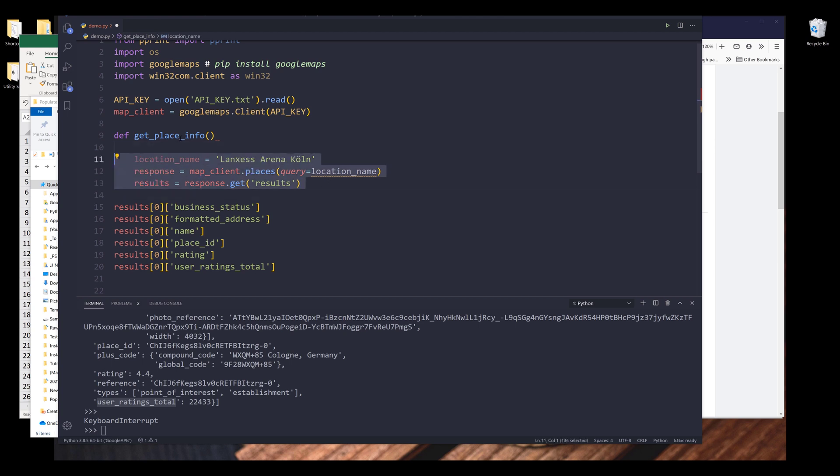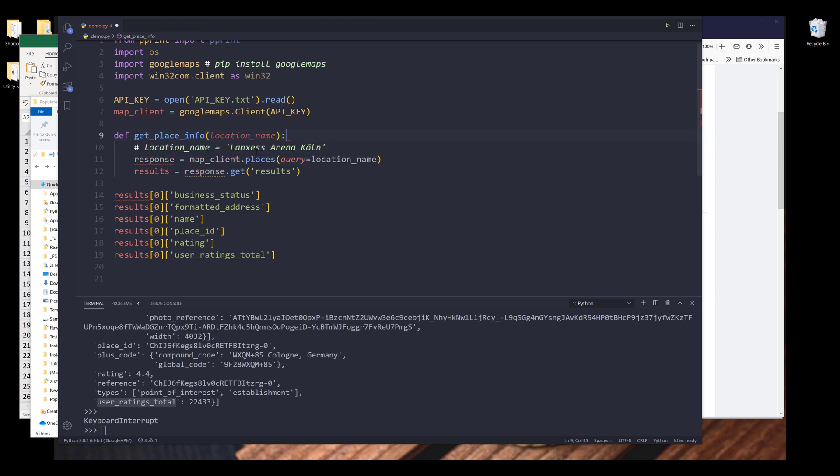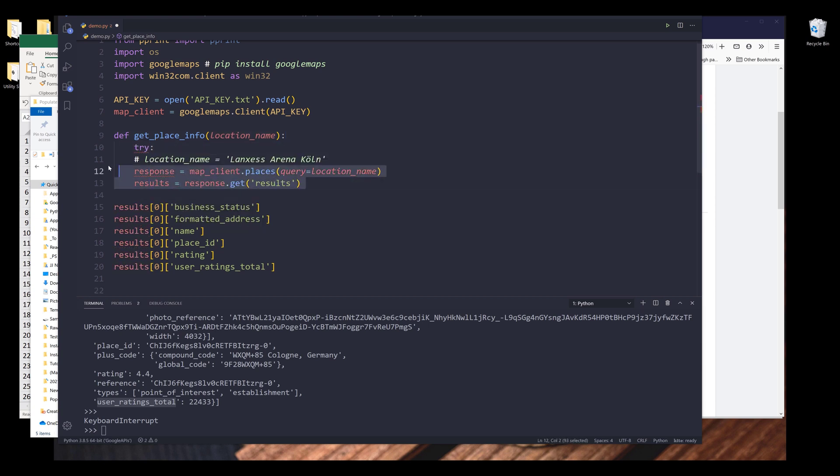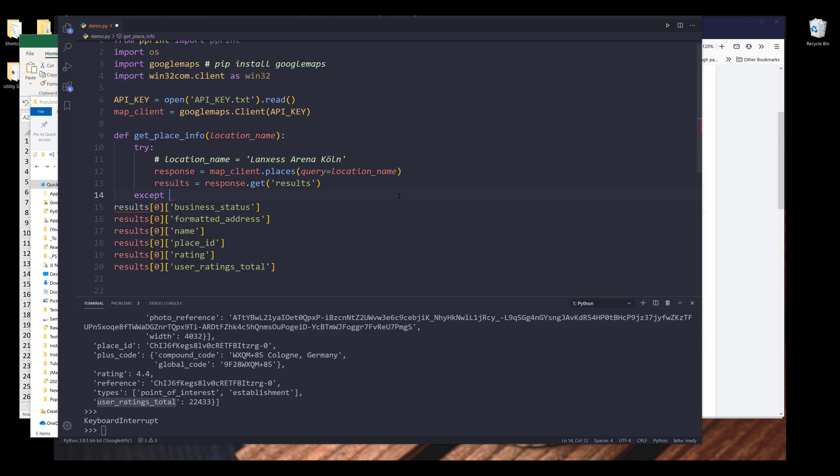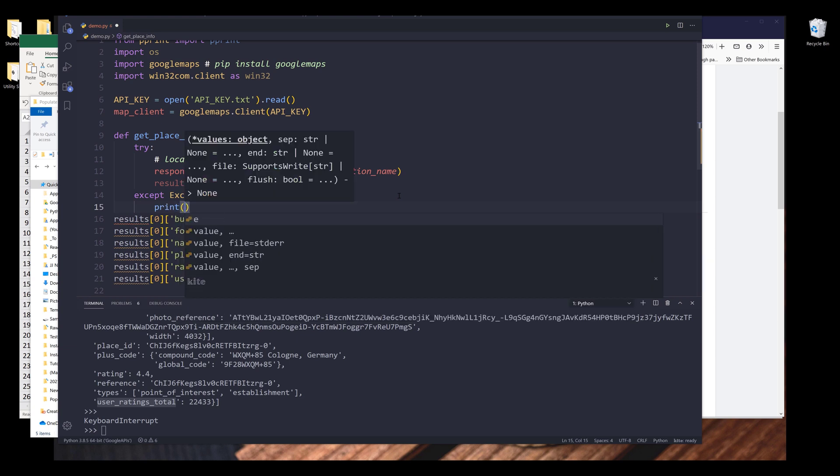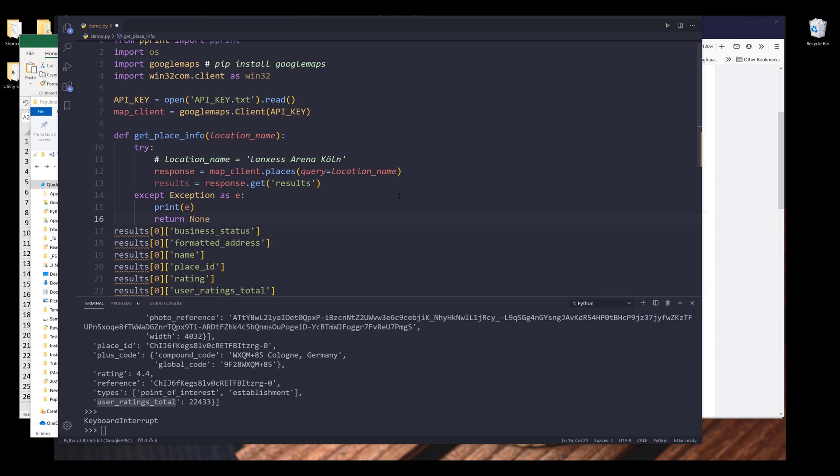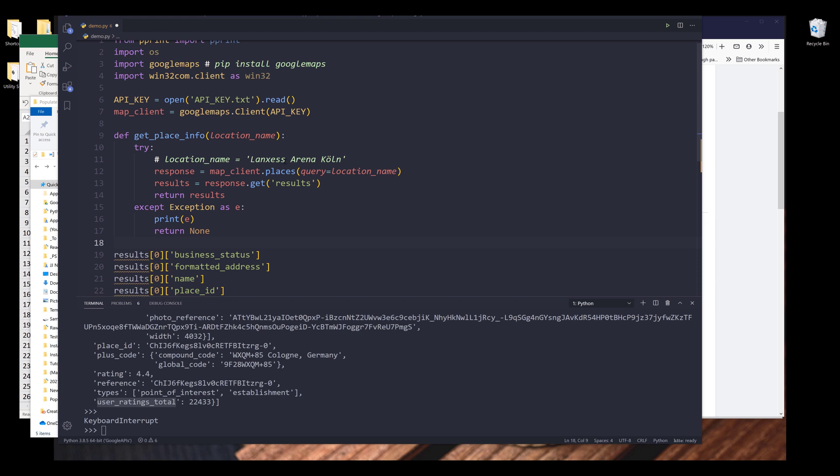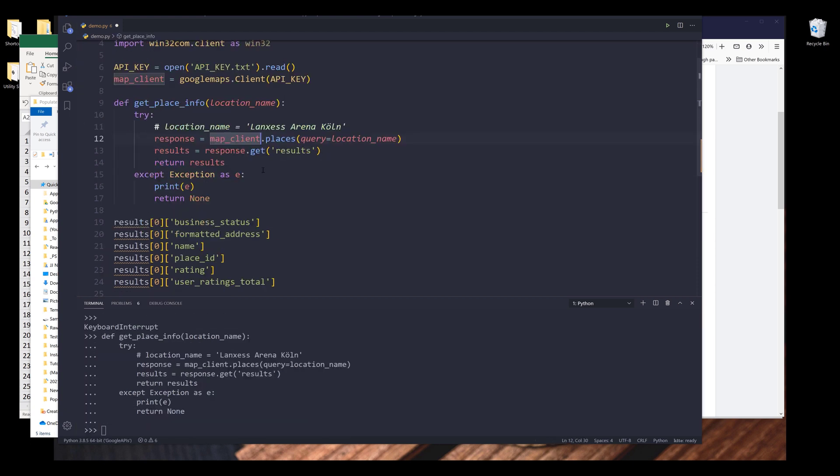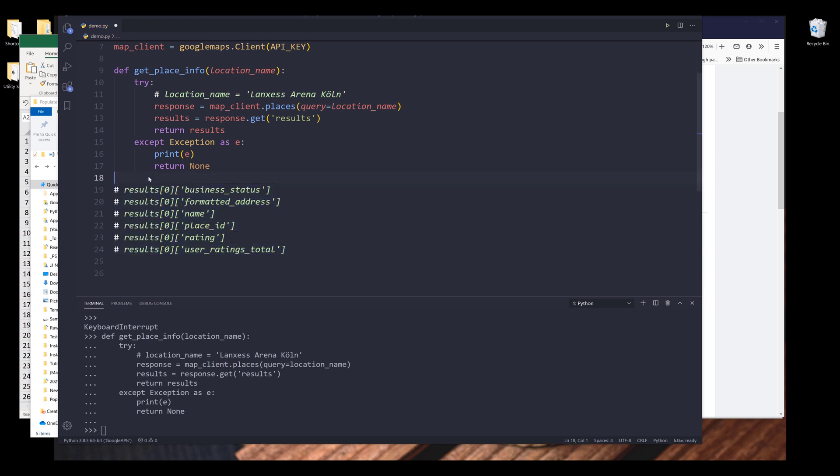So I'm going to assign a parameter to location_name. I'm going to comment out this line. Here I'm going to insert try-except block. And this should be exception e. If I run into an exception, I want to print the error message. I also want to return the value as none. And for this one, I'm going to simply return the results object. Let me create the function. Let me comment these lines. I'll come back to this later.